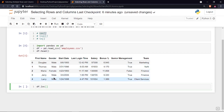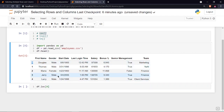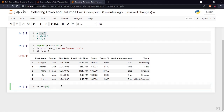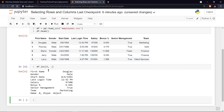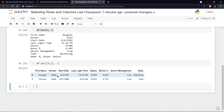I'll write df.loc in square brackets. It takes two parameters separated by a comma. The first parameter is the row — I'm referring to row index 0 — then a comma, then the columns. To print all columns, write a colon. Running it shows all columns for the first row. To print rows 0 and 1, provide a list [0, 1], and you can see the first two rows.